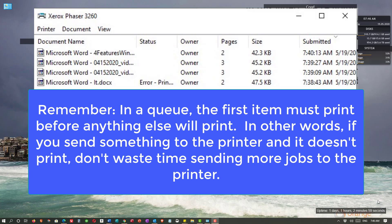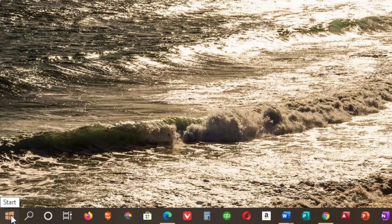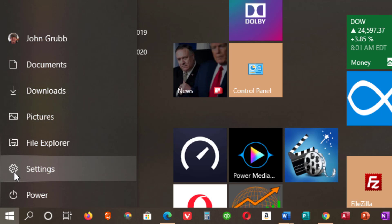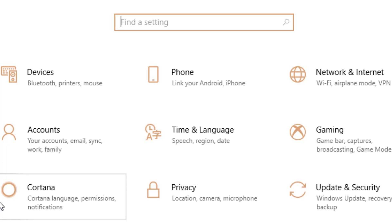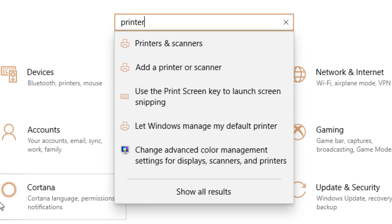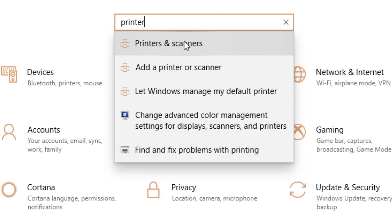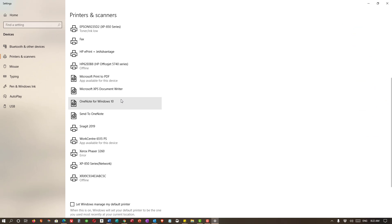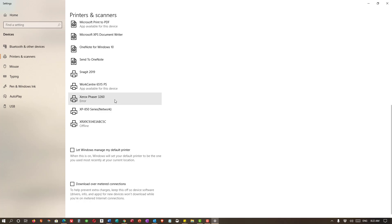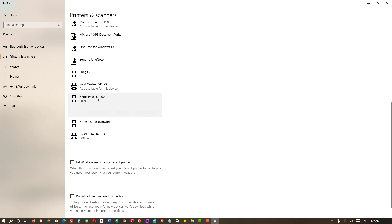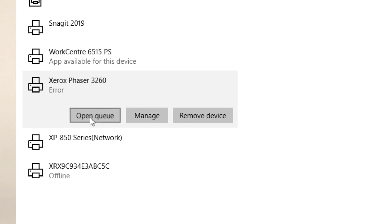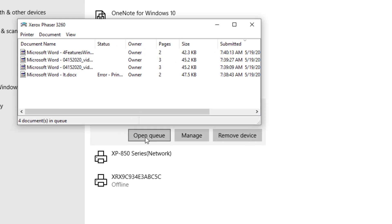Another way to get to the print queue is to go to the Start menu and then Settings. When the Settings window opens up, search for printers. As soon as you type printer, you'll see Printers and Scanners in the drop-down menu — choose that option. You'll then get a list of all your printers. Find your printer, single-click on it, and then click on Open Queue. The printer queue will appear.